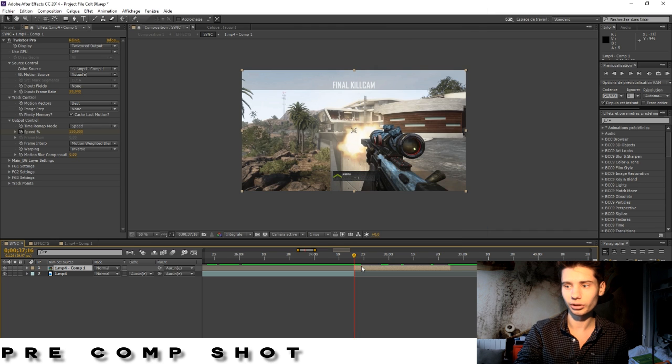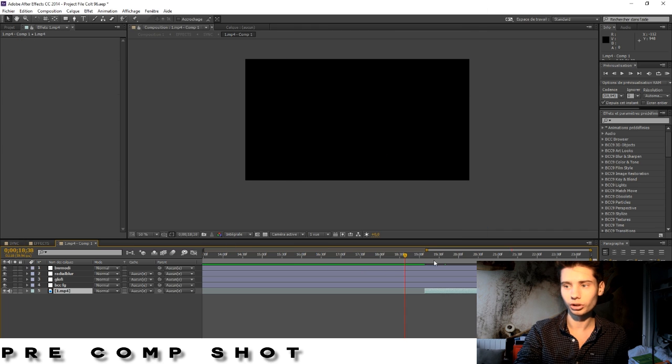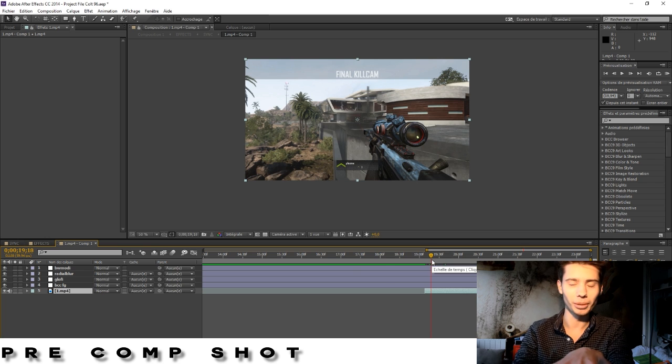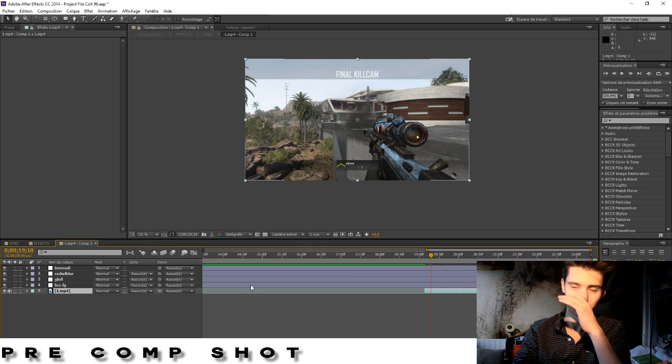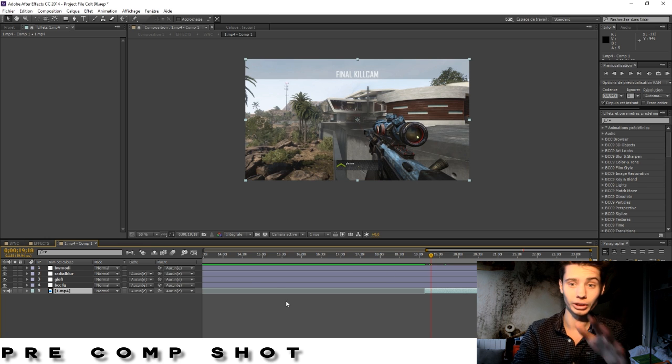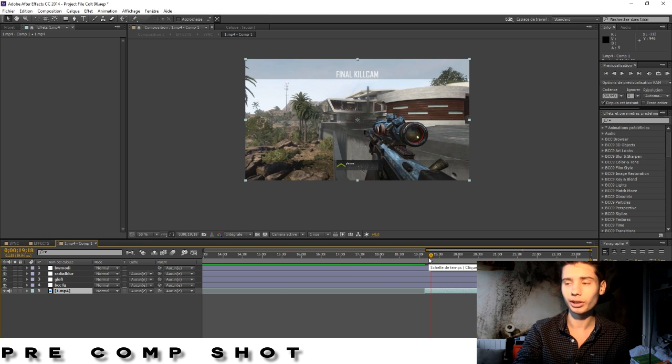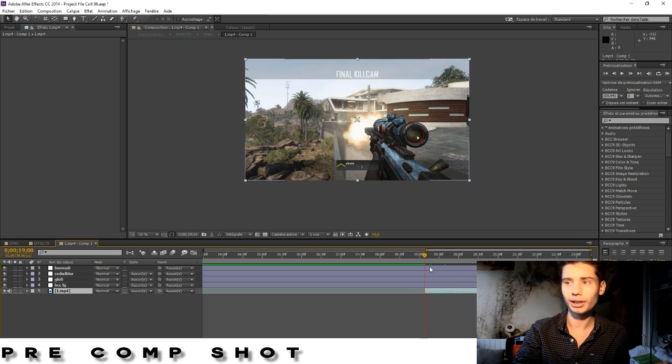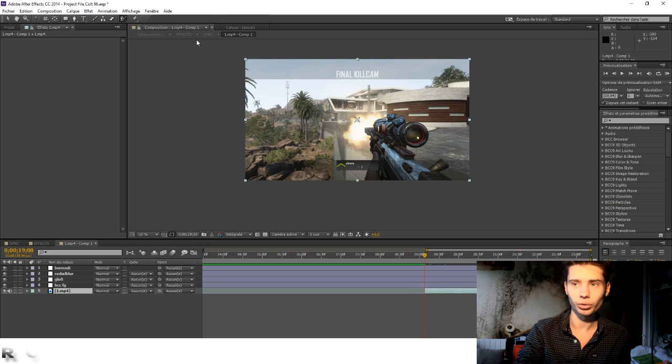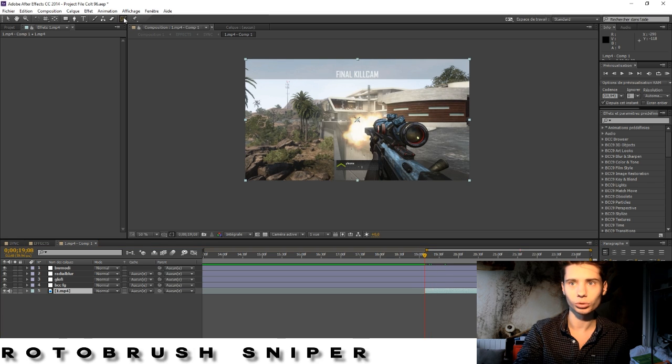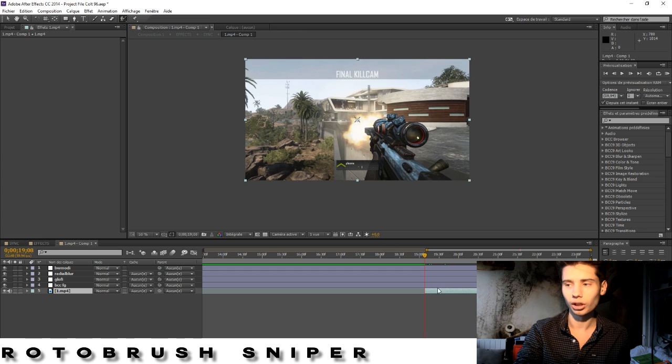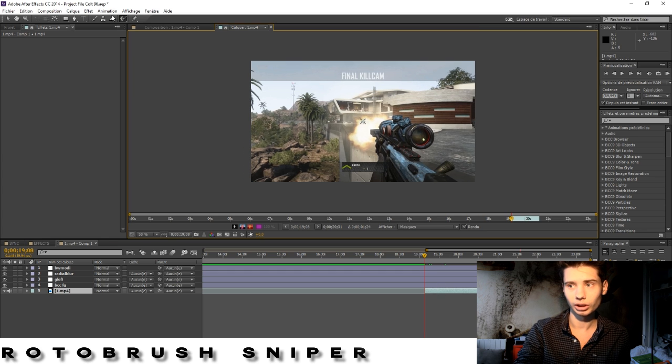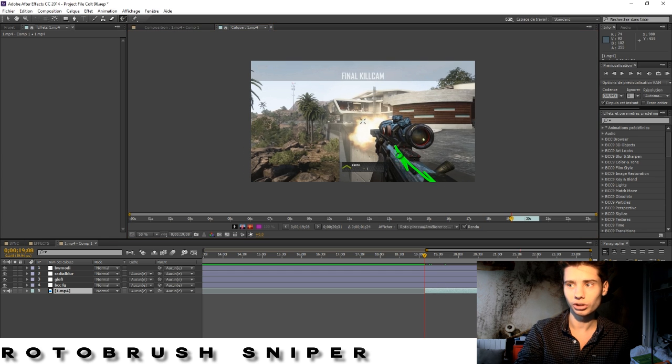It's going to bring you to a new comp. I just made some little memos because it's a really complex effect to make. Then what you need to do is you need to mask the sniper out. Go on this tool right here. You double click on the clip and you go on this tool.